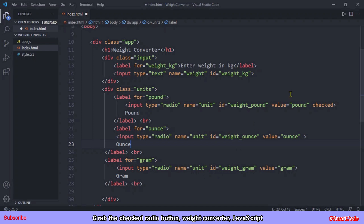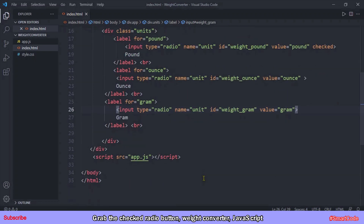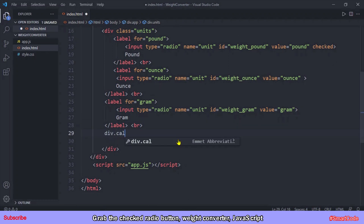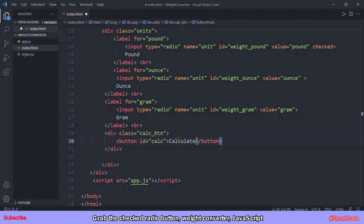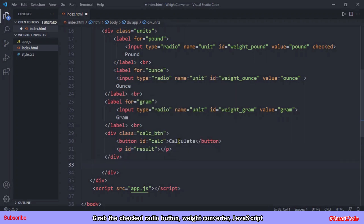We now have three radio buttons with different values and IDs, but the name attribute is the same for all of them. You must code your radio buttons like this — they must have the same name. Once they share the same name, they become a group, and only one radio option can be checked at a time. Now we also need a button to calculate values, so let's code it.